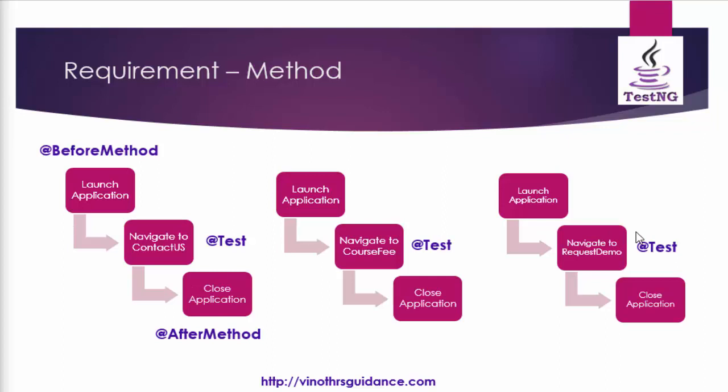That is the launch application and the close application will be executed three times for each test method. It will be great to glance that video once so that understanding the class method will be more easier.